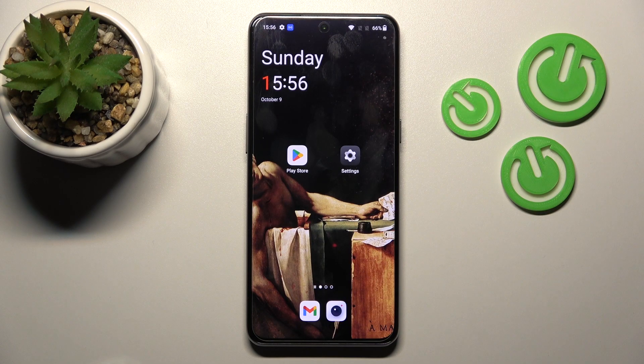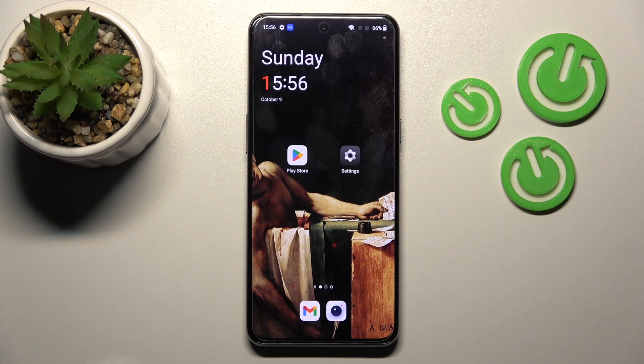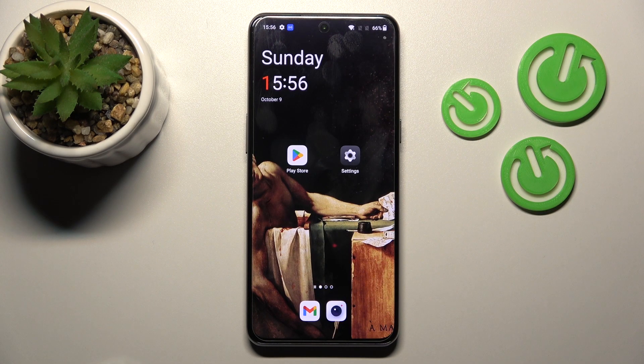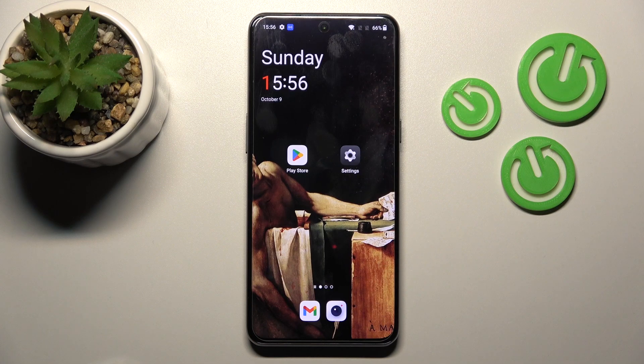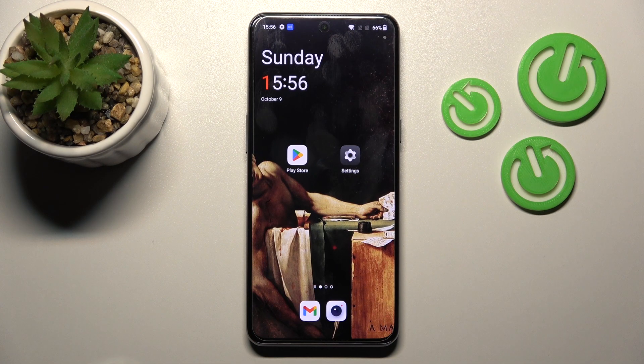Welcome, today in front of me is OnePlus 10T and I'll show you how to enable or disable NFC on this device.